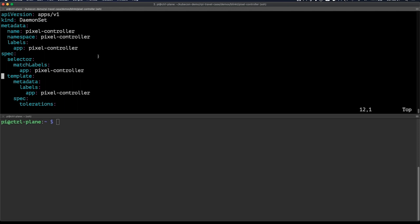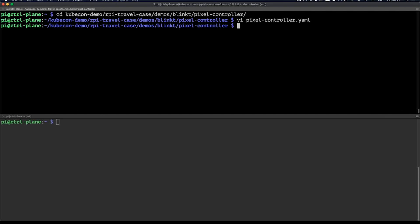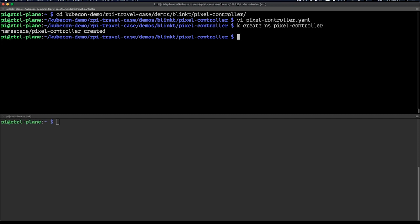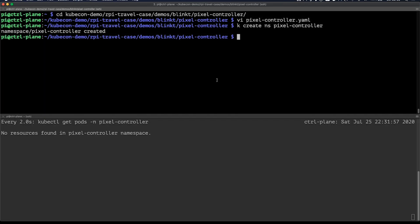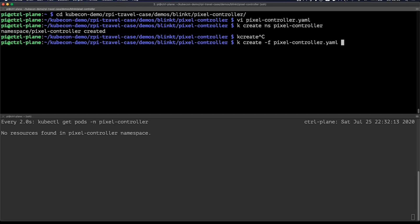This daemon set will run on every node and will provide the controller for enabling and disabling those LEDs. Whenever the application is deployed or is deleted from one of the nodes. The controller will run in the pixel controller namespace. So let's first create that by running kubectl create namespace pixel controller. Why don't I just have that in the same manifest? Well, good question. Now let's also watch the pods as they come up and create the resource by running kubectl create -f for file pixel controller.yaml.